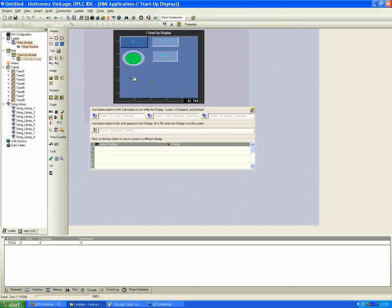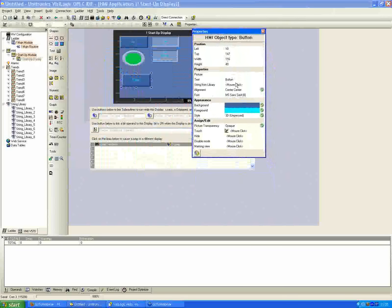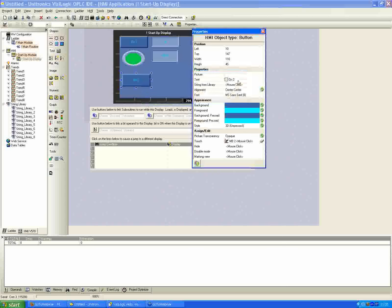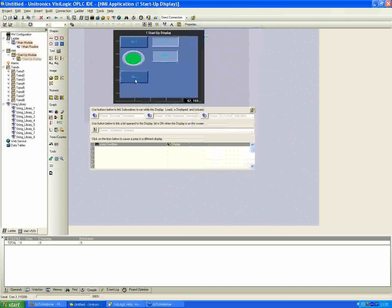Same procedure as before: place a button on the screen, give it the text 'On 2', and assign a touch property to the next available — MB2 in this case. Call it 'on button 2'. Then add another binary image switch as an indicator light, assign a link to the next available MB3, and call it 'light output 2'.